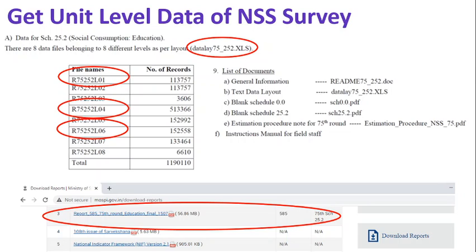Remember to keep — here I have given a small screenshot of the readme file where we should place the cursor and then click to get the relevant files. The file 'datalayout_75_252.xls' will give the layout of the data file. We put the cursor there and click it. When we find the hand sign, it will get downloaded.